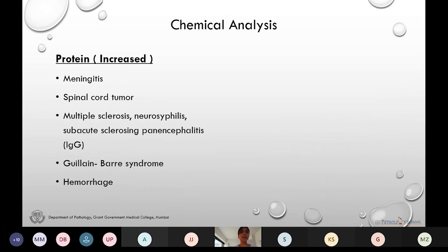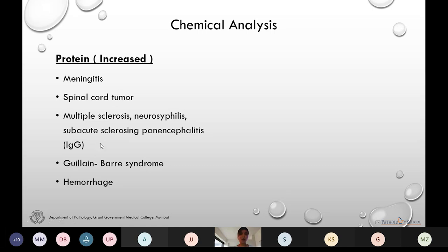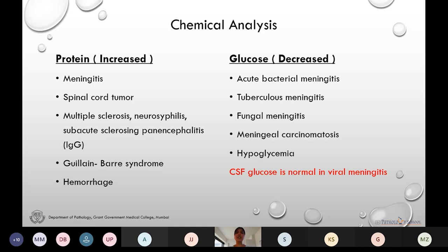Now let's see the chemical analysis. Proteins are increased in cases of meningitis, spinal cord tumor, multiple sclerosis, Guillain-Barré syndrome, and hemorrhage. Specifically IgG is increased in multiple sclerosis, neurosyphilis, and subacute sclerosing panencephalitis. Glucose is reduced in all types of meningitis — bacterial, tuberculous, and fungal — but it is normal in cases of viral meningitis.